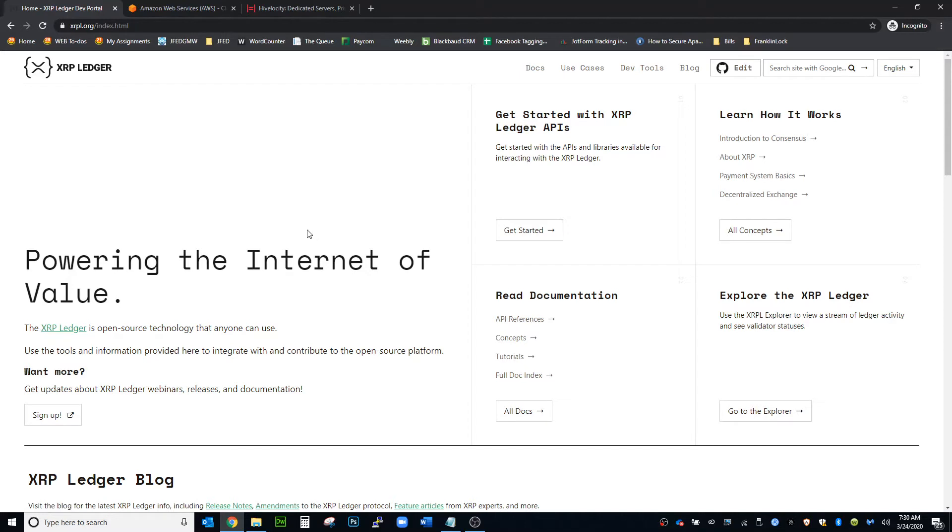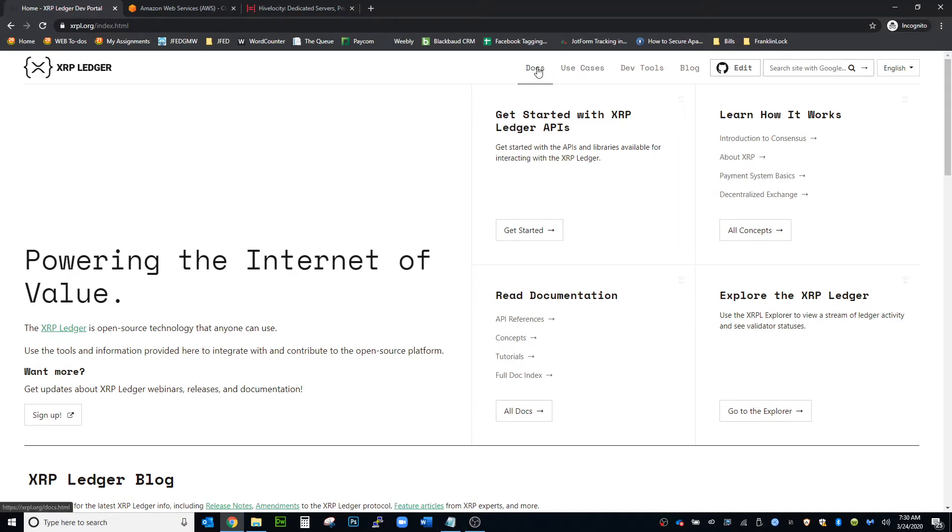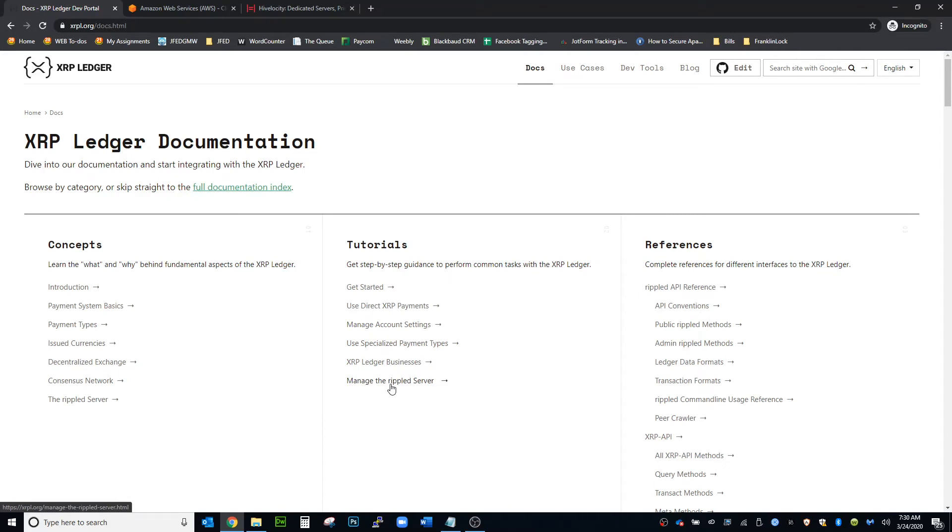On this website, the XRP Ledger, if you go into the docs, it just lays out everything for you, all the steps on how to install it.